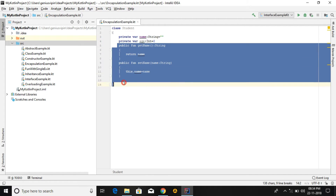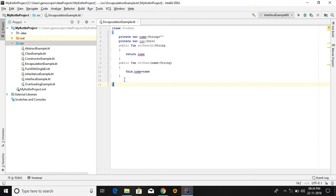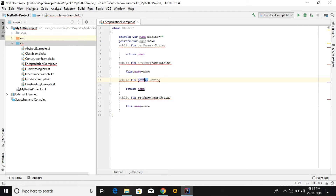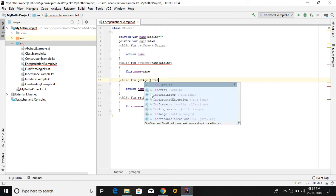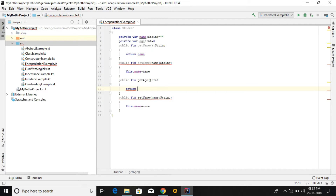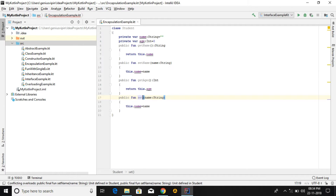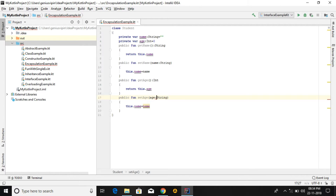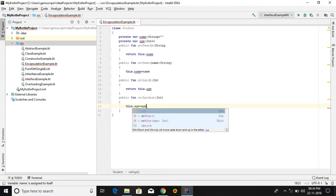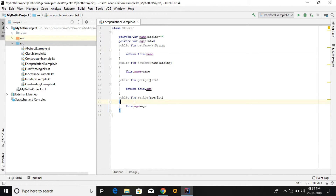Similarly we have to create getter and setter for age as well. We create getAge which returns an Int and returns age. Then setAge takes age of Int type and assigns age equal to age. These are the two methods — getter and setter — for the age and name properties.